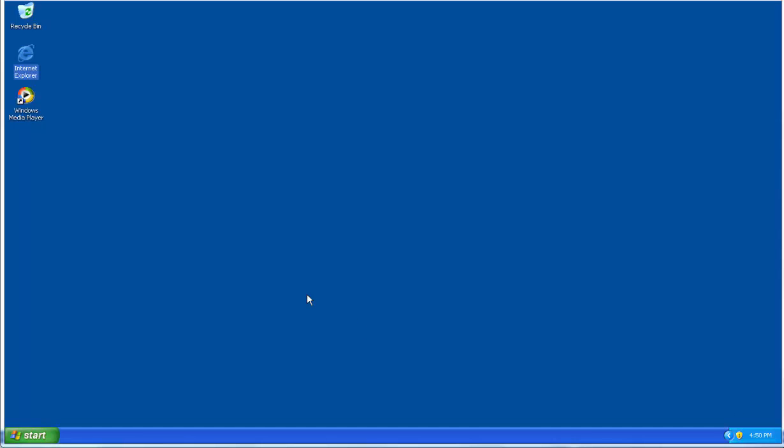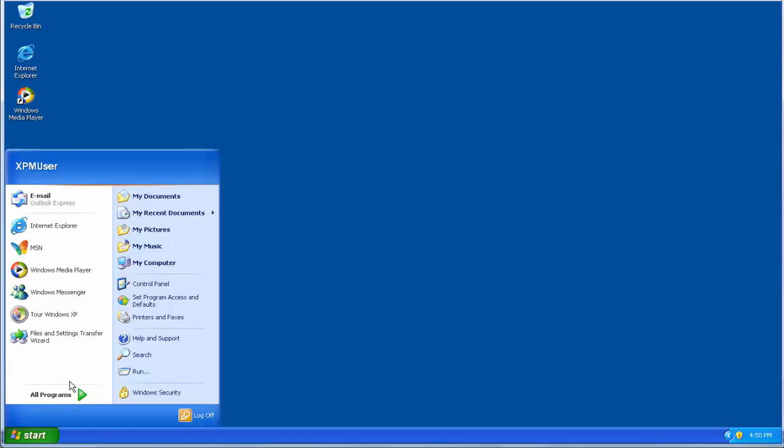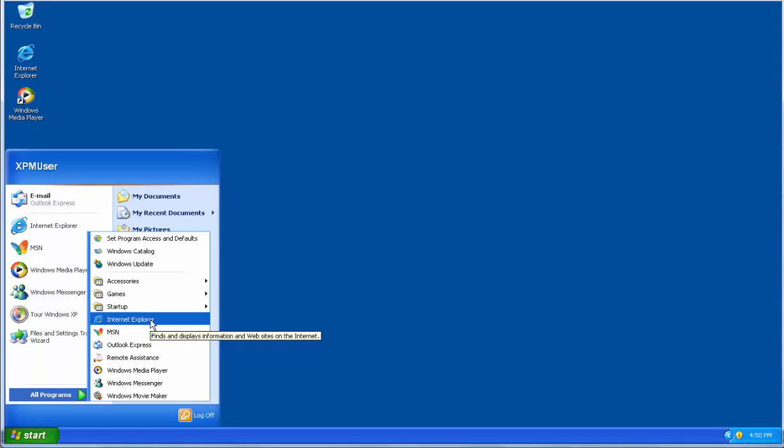The first thing I'm going to do is open up Internet Explorer. If you have a desktop icon, double-click on it now. If you don't, you can usually find it in the Start menu, under All Programs, somewhere at the root here.